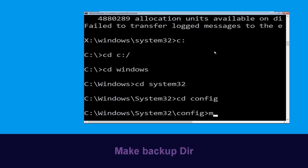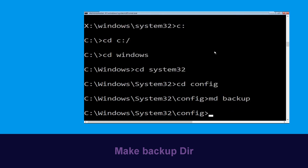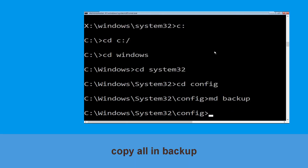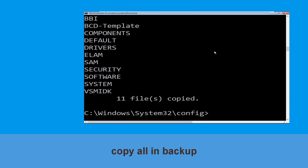Type md backup and hit Enter. Now type copy *.* backup and hit Enter to execute the command.